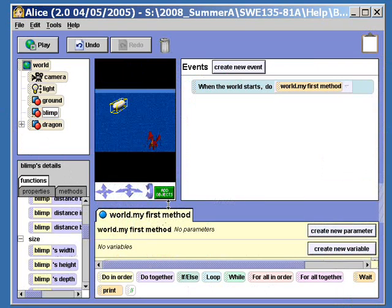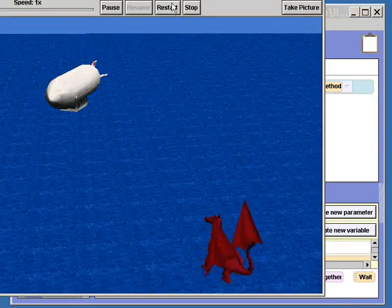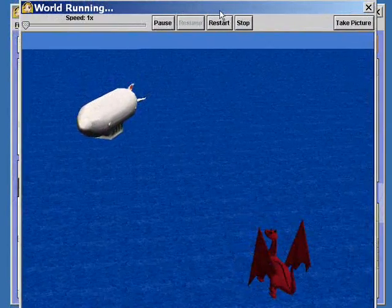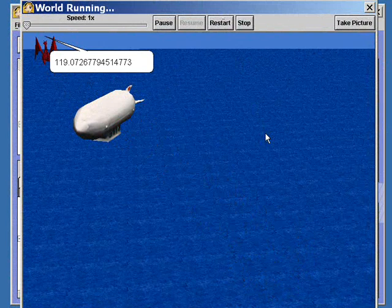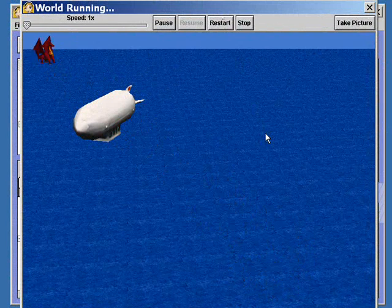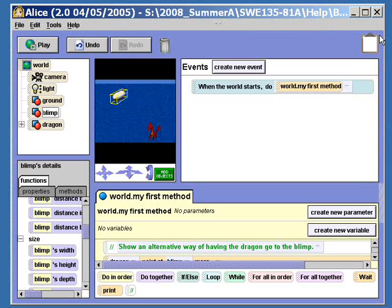When we run the world, we'll see him say his position and move toward the blimp. And that's how that's accomplished.